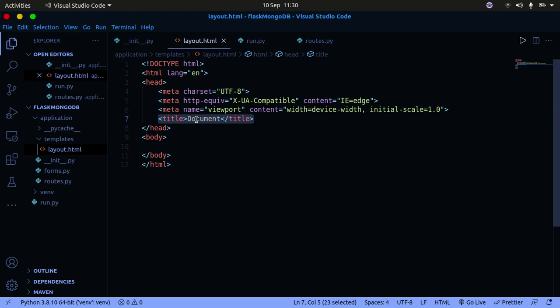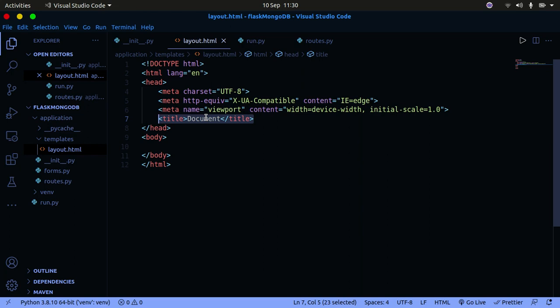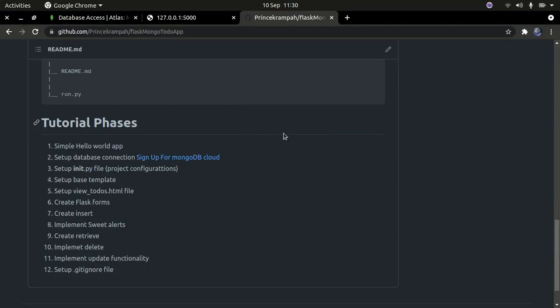I'm going to show you how to set up a basic template in Flask. Before we begin setting up this template, we need to use a couple of libraries. I'm going to be using the Bootstrap CDN. CDN stands for Content Delivery Network — it helps you use Bootstrap without having to download content on your local machine.